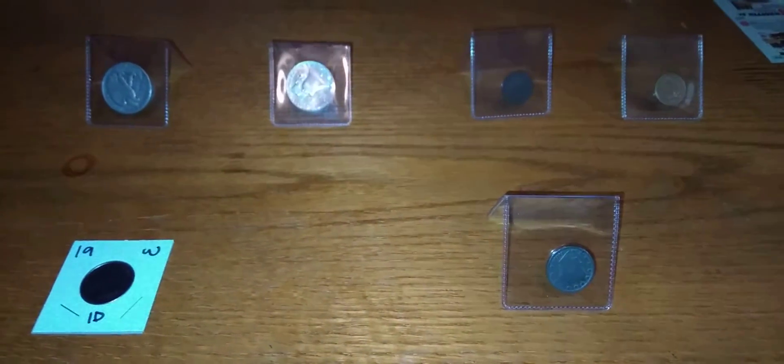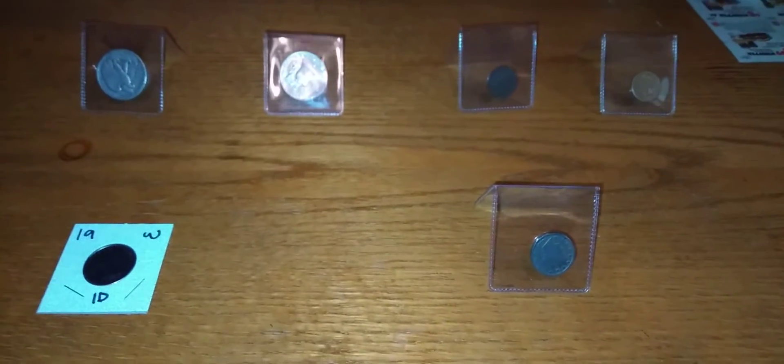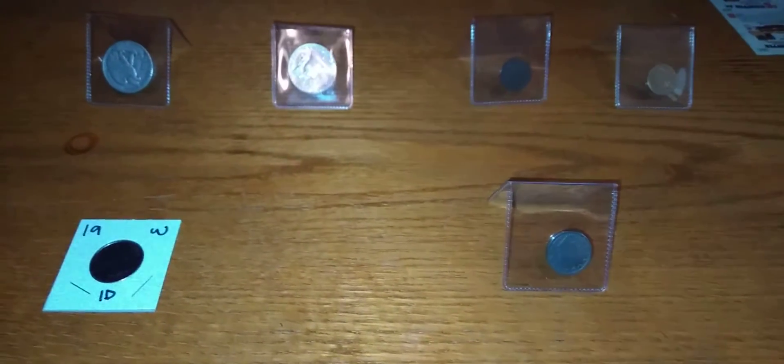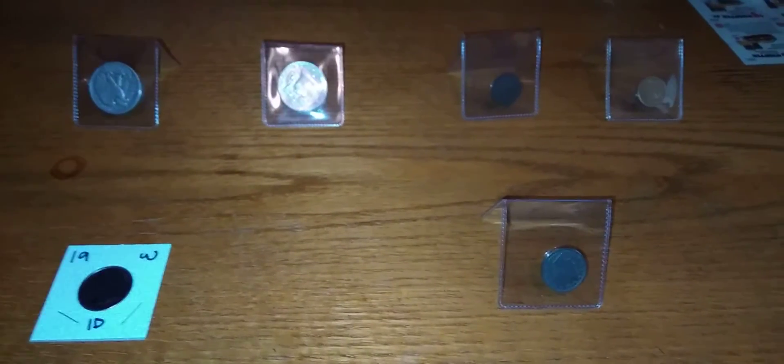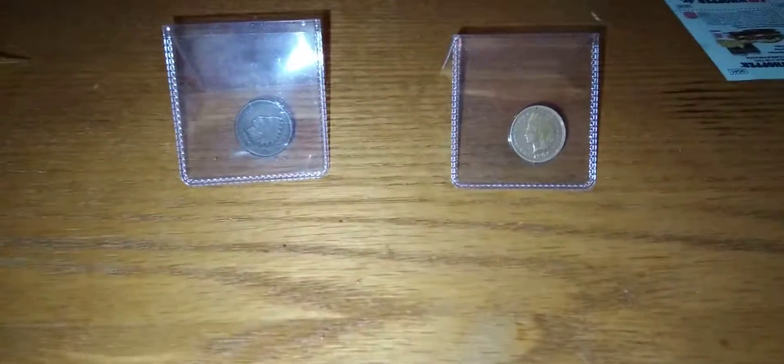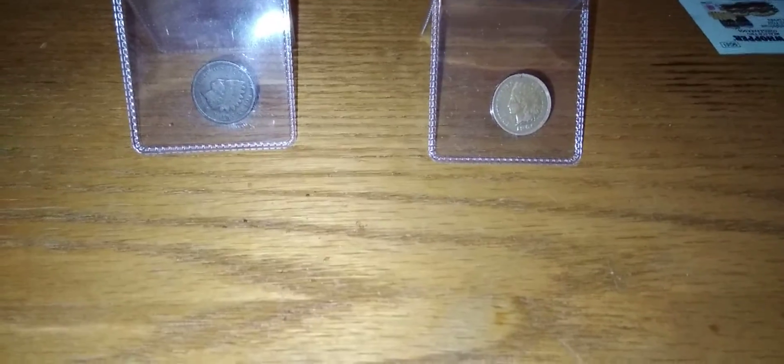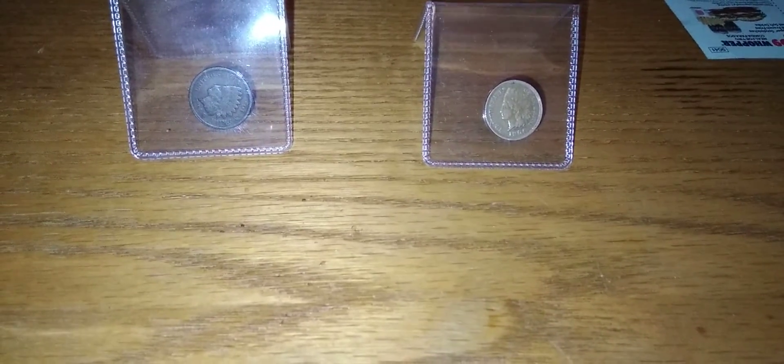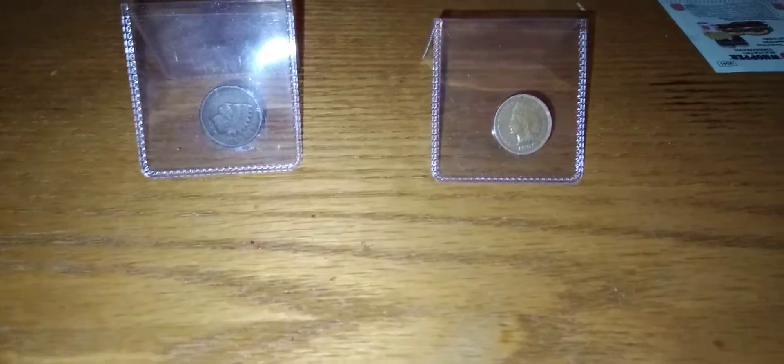Alright, so this is all we got from the coin shop on Friday and we have two Indian head pennies. I'll check out the dates and see what you know. Alright, stay tuned.